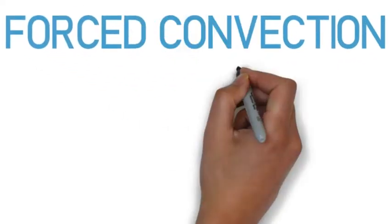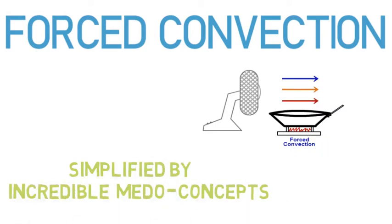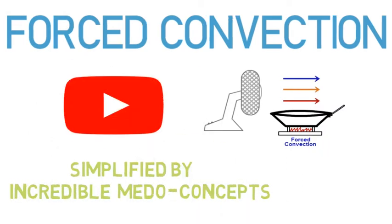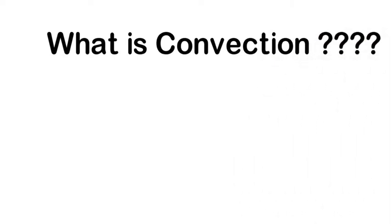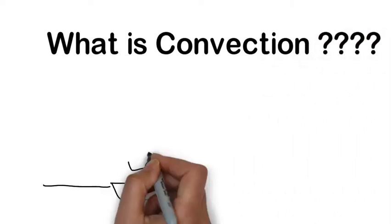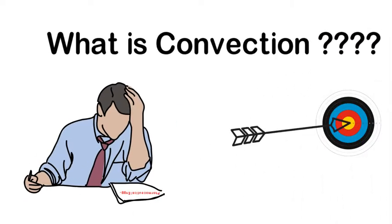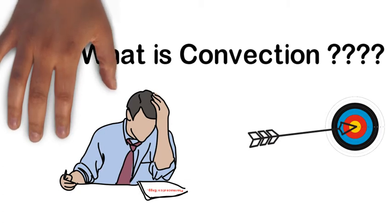The concept we're going to discuss today is forced convection. Before throwing some light on today's topic, let's discuss about convection in brief. Need not to worry, our main target is to clear the concepts.